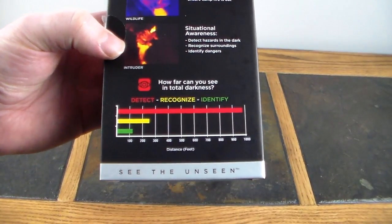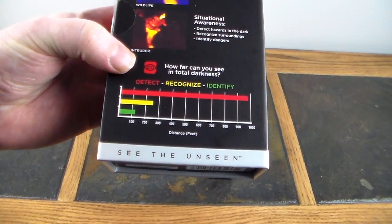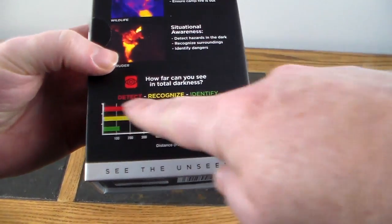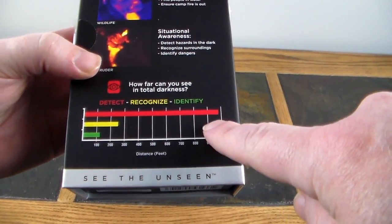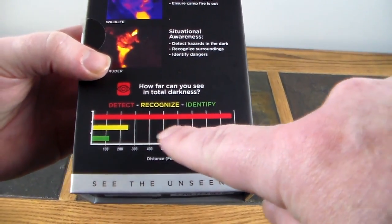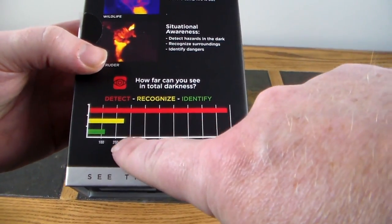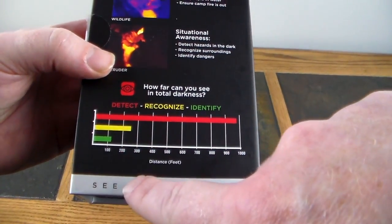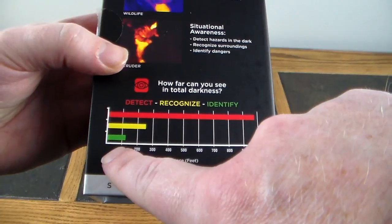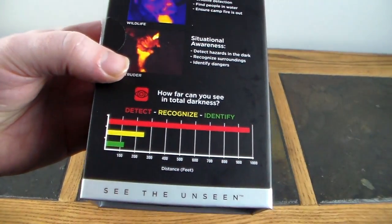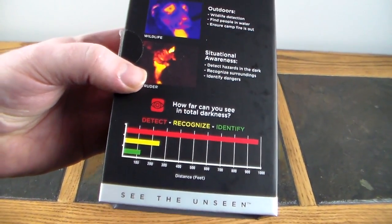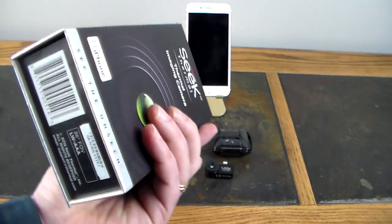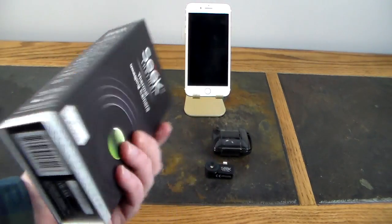How far can you see in total darkness? As you can see here, detect goes all the way up to like 900 feet, about 950 feet. Recognize a little shorter distance there, a little over about 250 feet. And then identify much smaller, about 110 to 120 feet. So pretty good stuff.